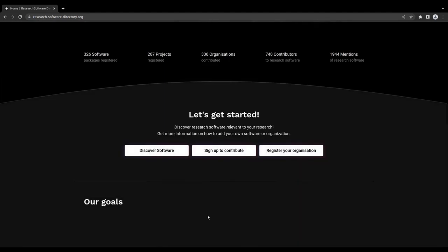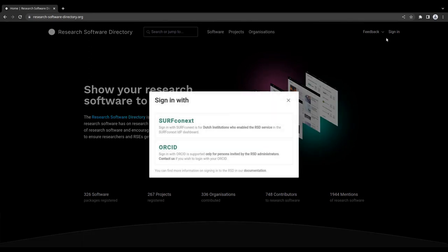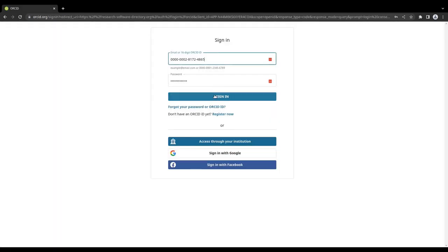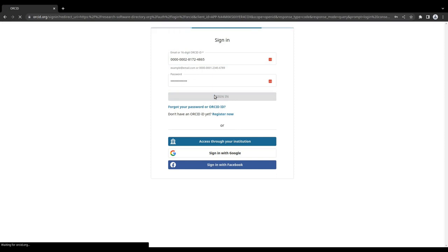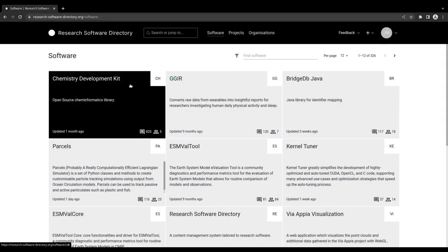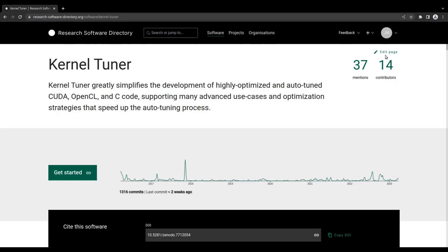Once your account is active, you can use it to sign in. You will now be able to add new software to the directory, and edit existing software pages for which you are a maintainer.